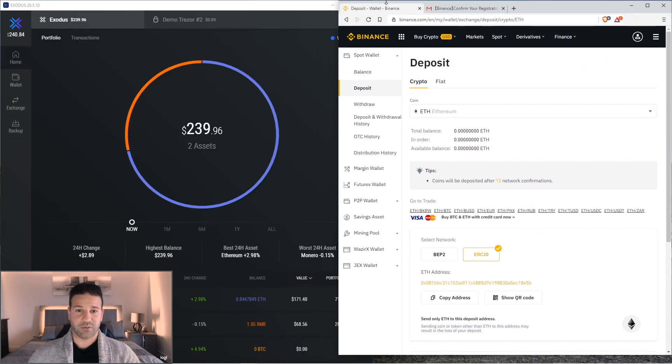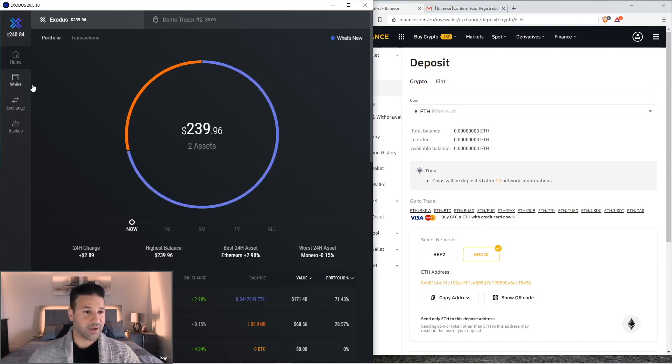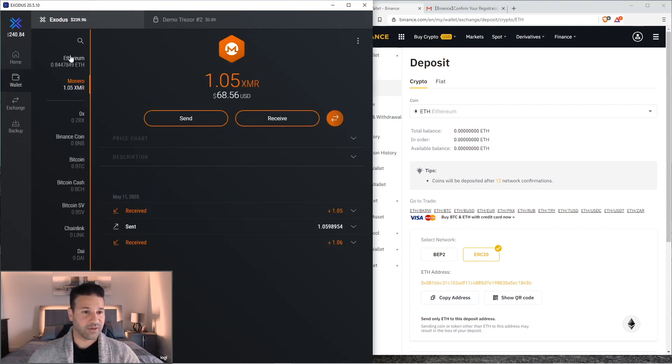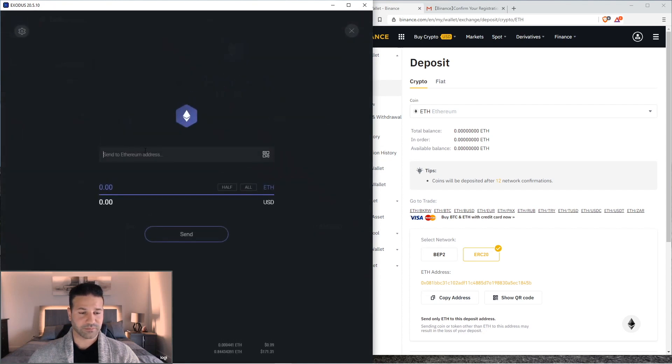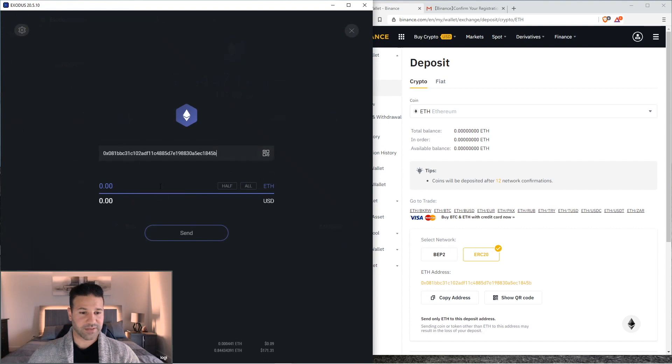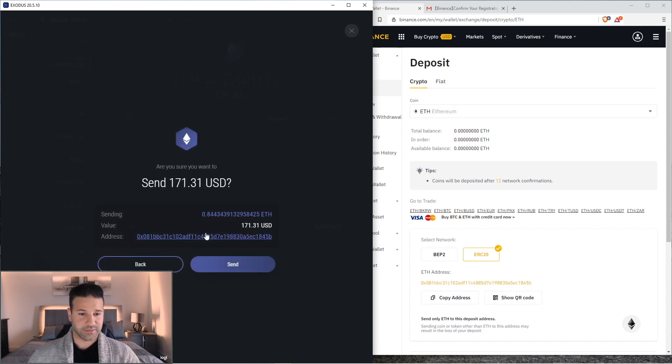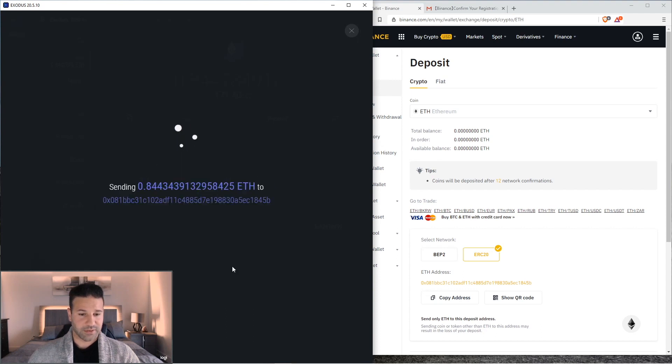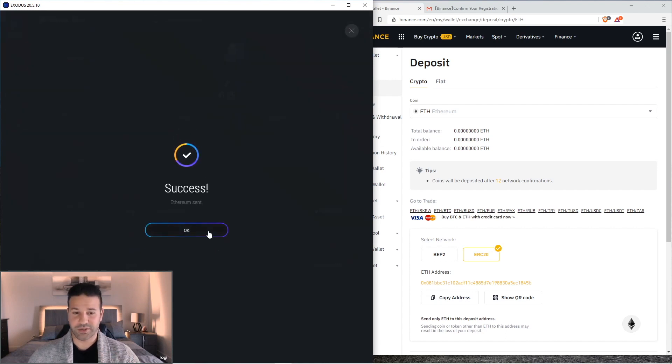I'm going to minimize the screen here real quick. That way you can see Exodus. This is where I have my Ethereum currently and my Monero. So what I'm going to do here is go to Ethereum. Hit send. And this is where I'm going to paste the address that I have on my Binance account. And then I'm just going to select all. Send. And send. And just like that, I've sent funds from my Exodus wallet to the exchange. I'm going to do the exact same thing for Monero real quick.